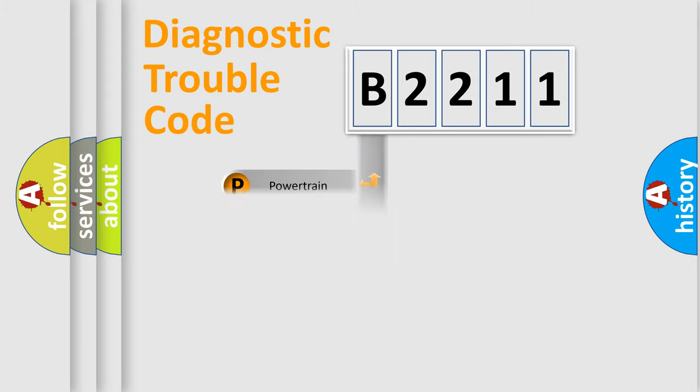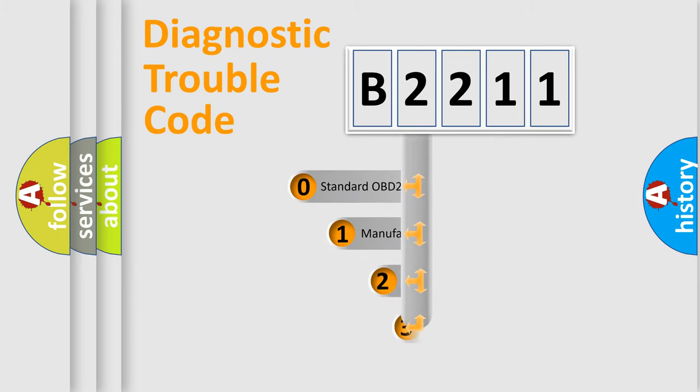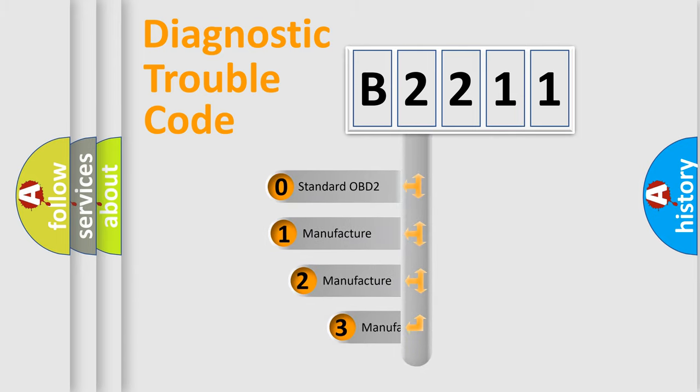Powertrain, Body, Chassis, Network. This distribution is defined in the first character code.